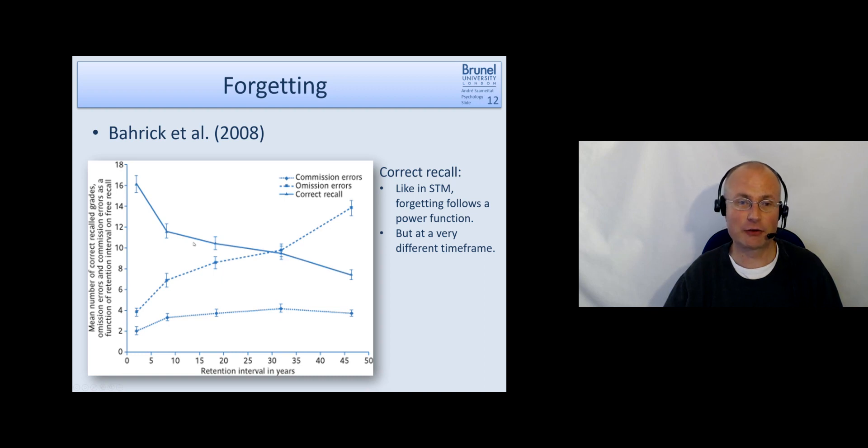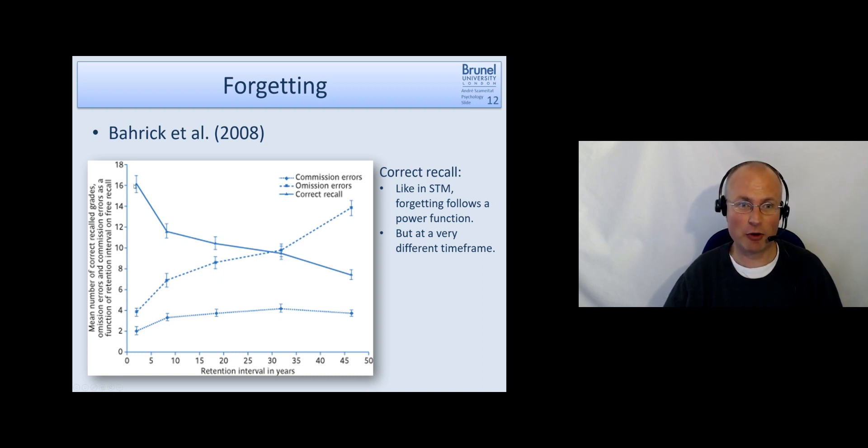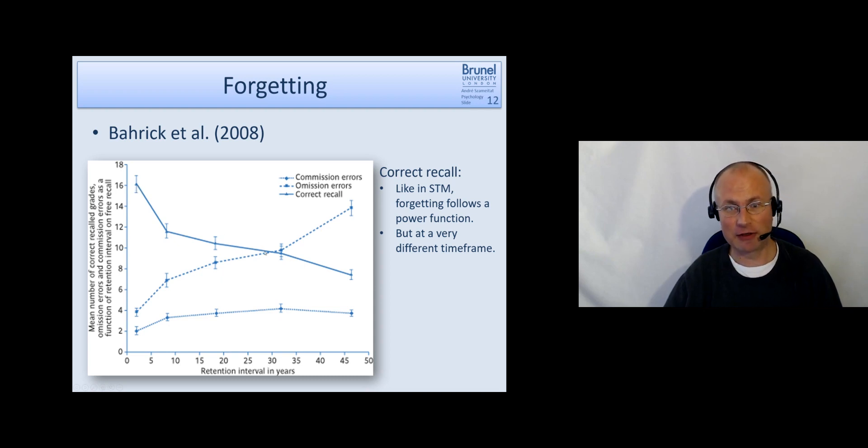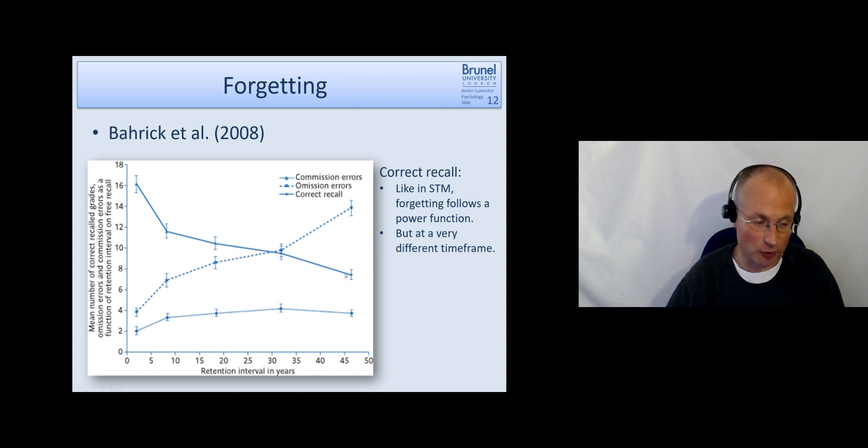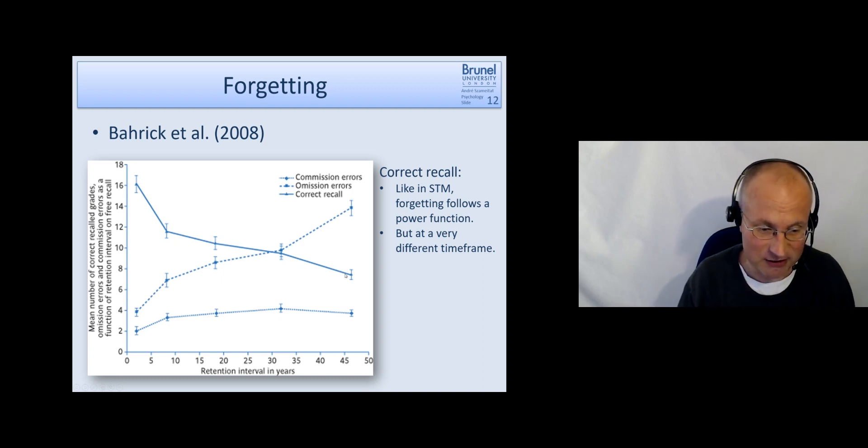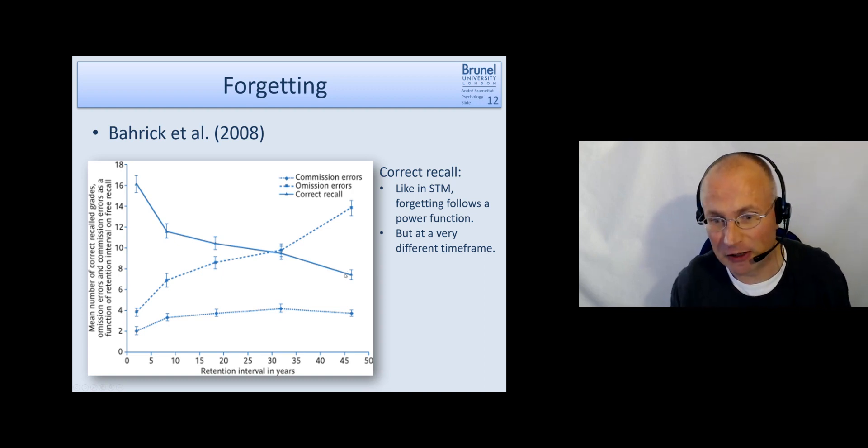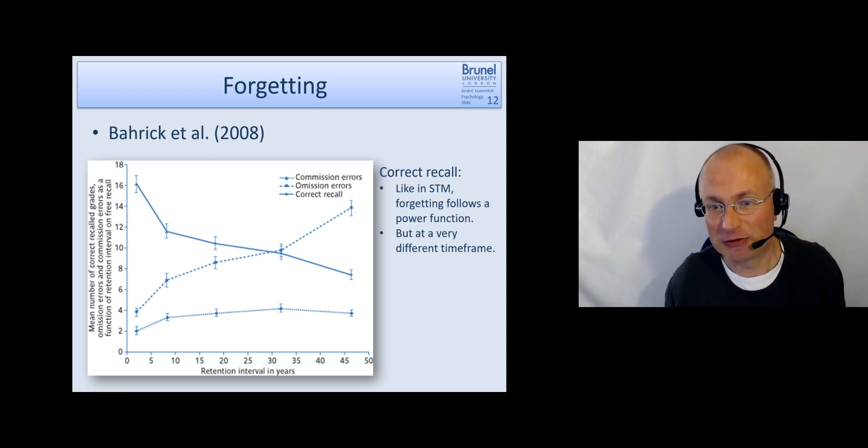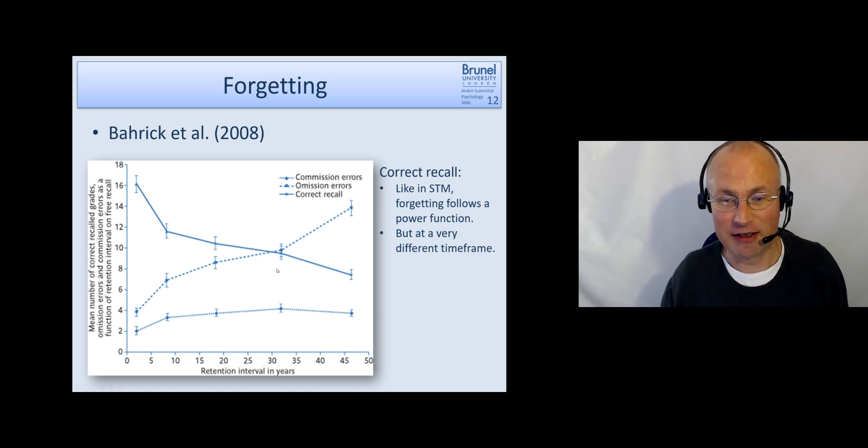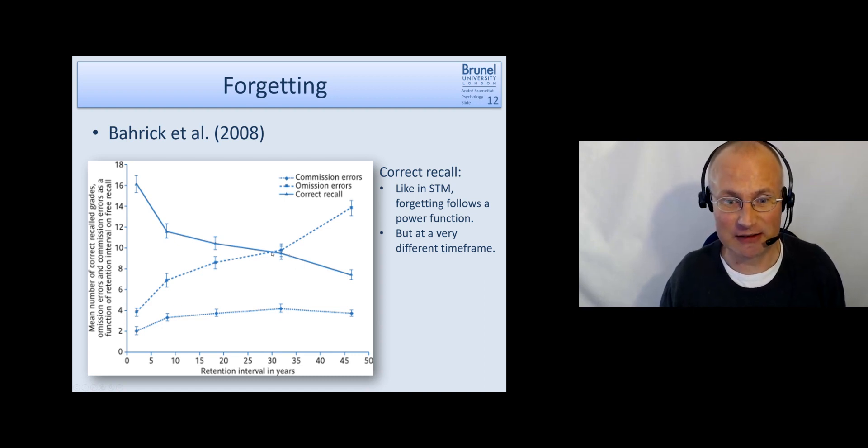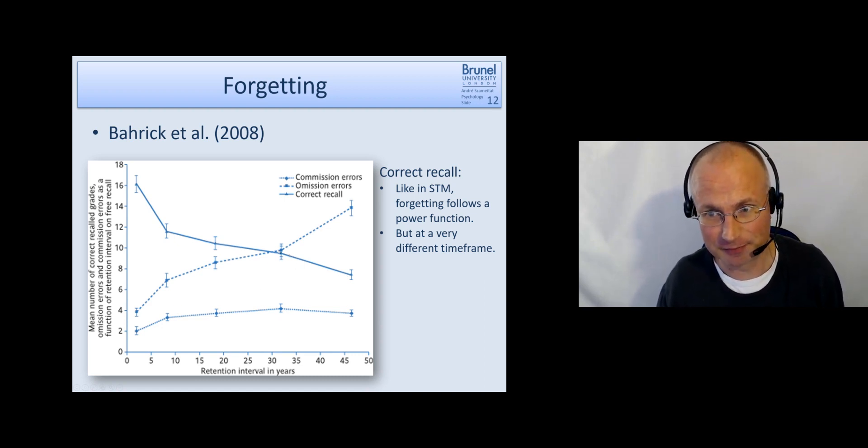You should remember this is a cross-sectional study. So it's not the same person who has been asked directly after graduation and 50 years later, but you have a group of people who has graduated around 45 to 50 years ago and another group who has graduated around 30 to 35 years ago.